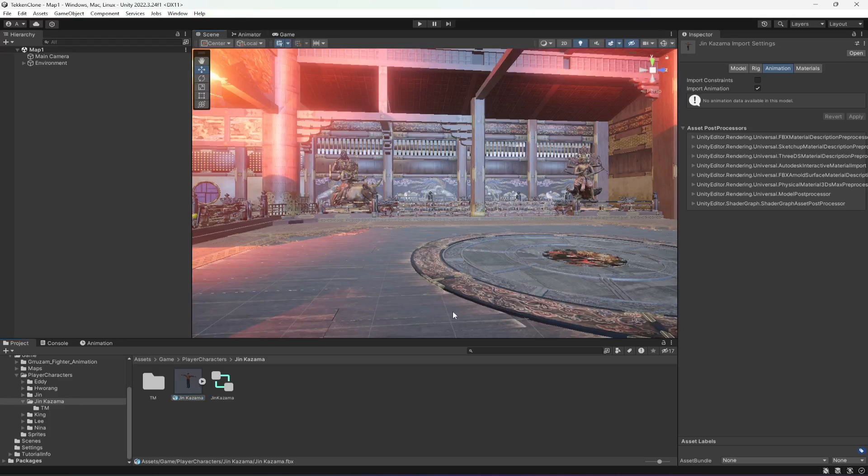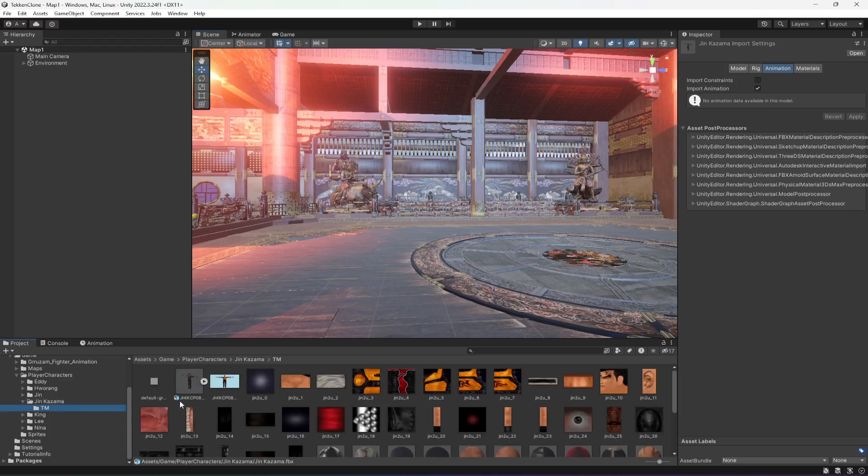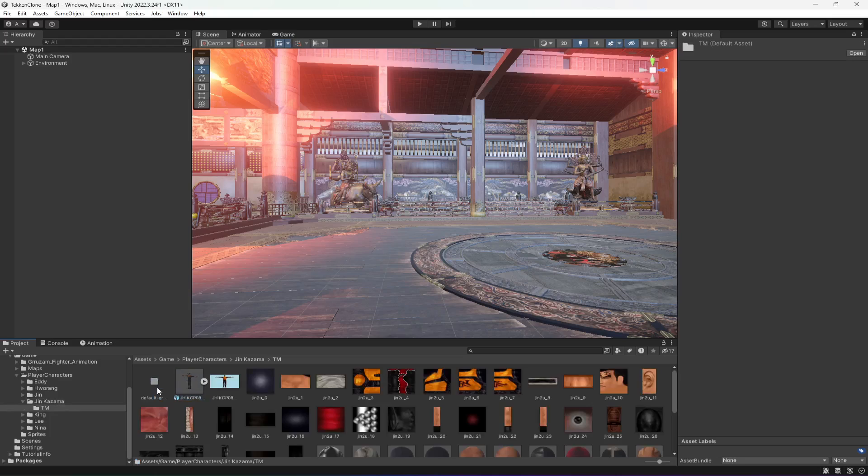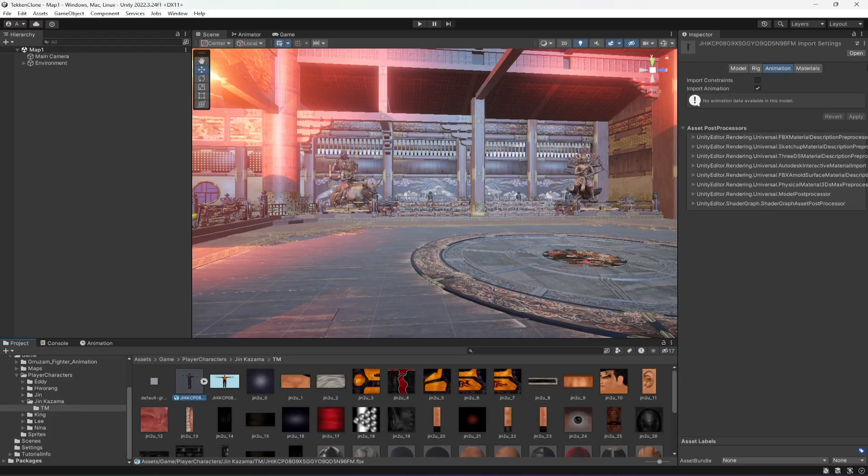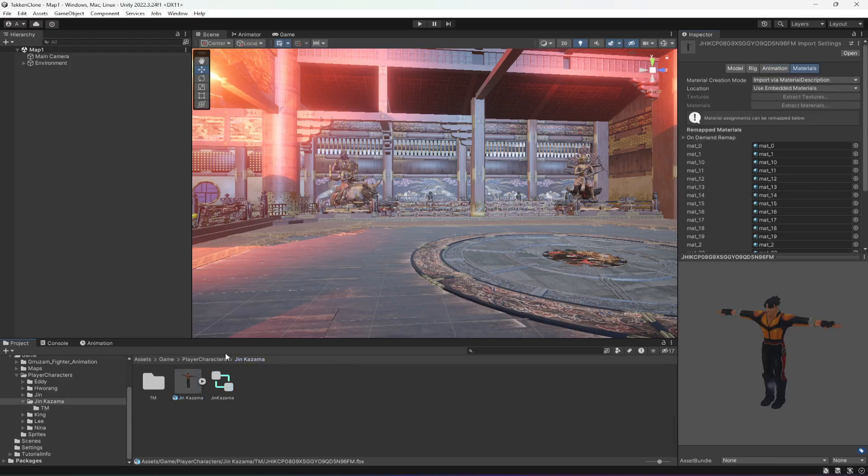So in this way you can add new characters to your game. Just go ahead and open that website which I've shown you in the previous video, download any character. Then you can do the same thing: create a texture material folder for it and add everything to it. Extract the materials and when you do that then...